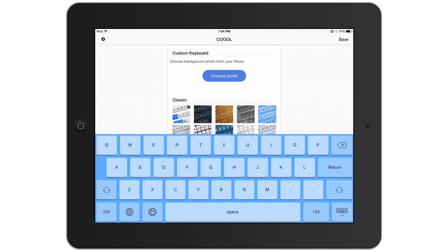Anyway guys, this has just been a brief tutorial on how to get custom keyboards on your new iOS 8 device. Let me know what you think about iOS 8 in the comments below, and let me know what your favorite keyboard app is as well. I'll see you guys in the next one.